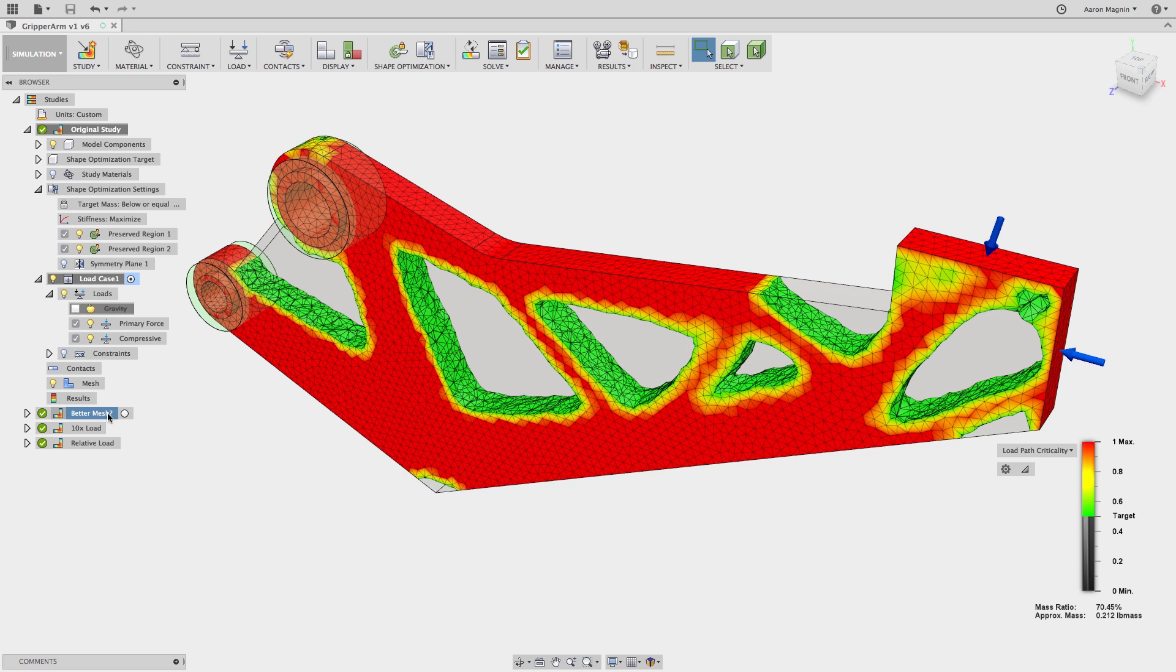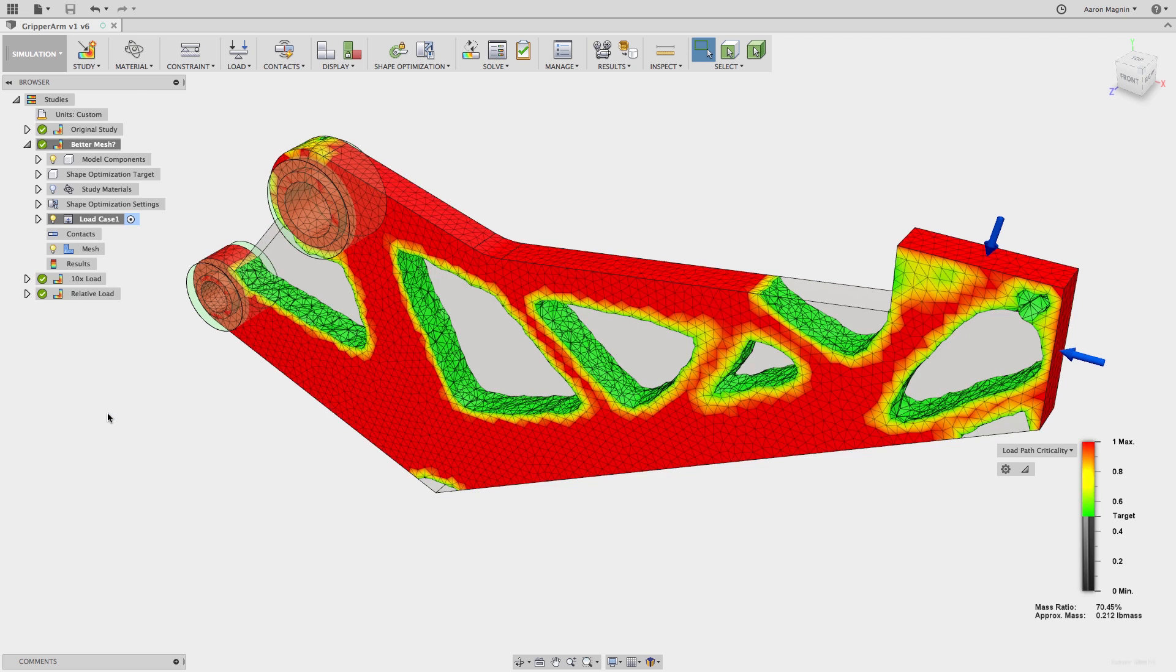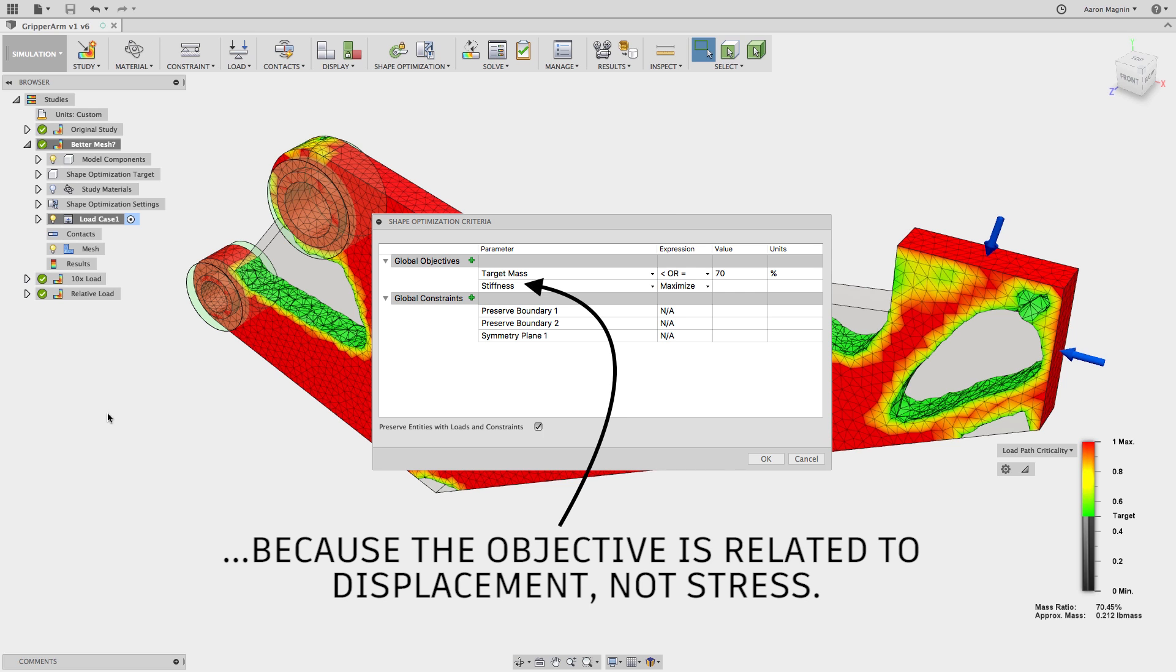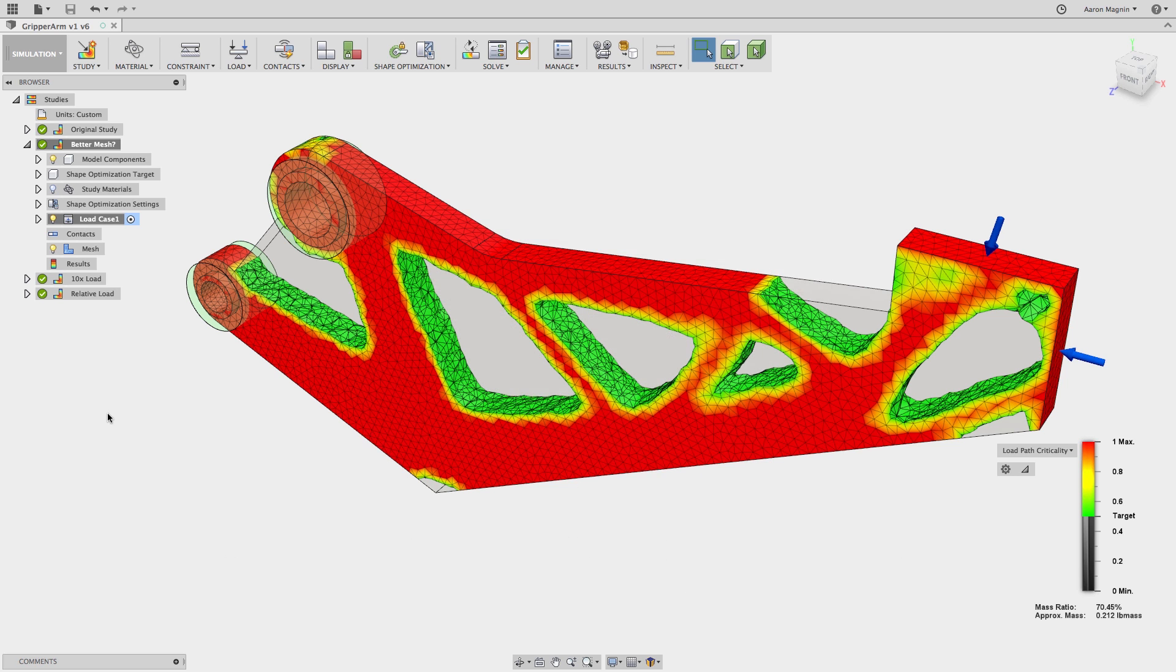so what about the version with the parabolic mesh? We'll see little to no difference. Parabolic will add substantial solve time without significant benefit, which helps explain why shape optimization defaults to a linear mesh type.